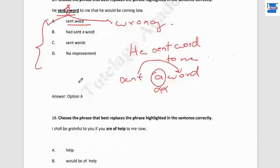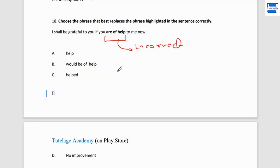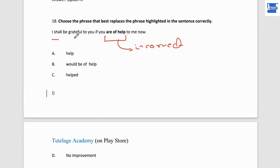Question number 18: choose the correct phrase. 'I shall be grateful to you if you ___ to me now.' 'If you will help' is wrong. 'If you helped to me' is also wrong. The correct answer is: 'if you would be of help to me now.' So: 'I shall be grateful to you if you would be of help to me now.'